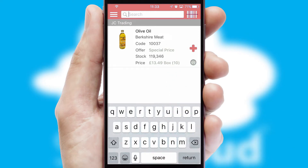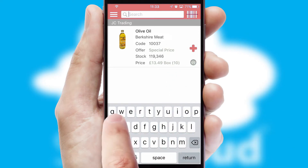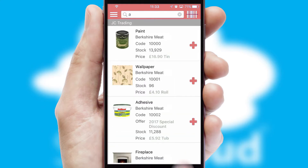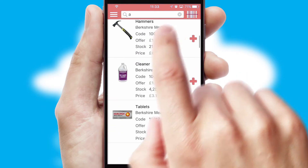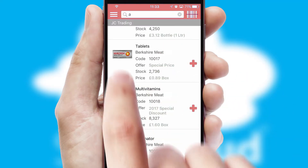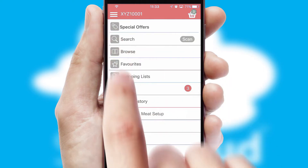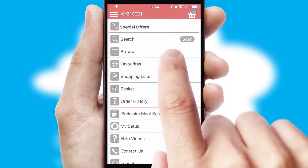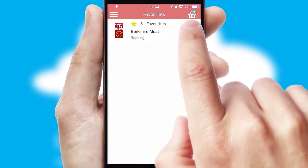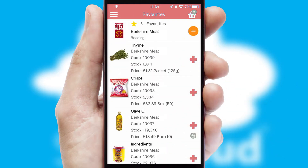You can also search for products by name, code or other key search words. Re-ordering regular items is quick and simple as you can maintain your own list of favorite products.